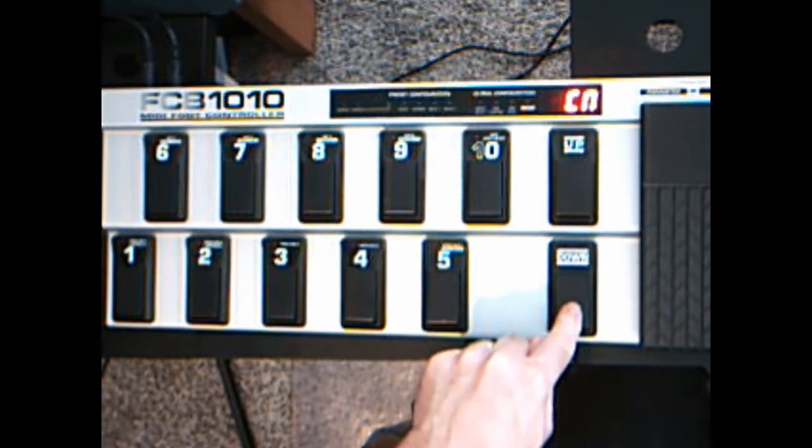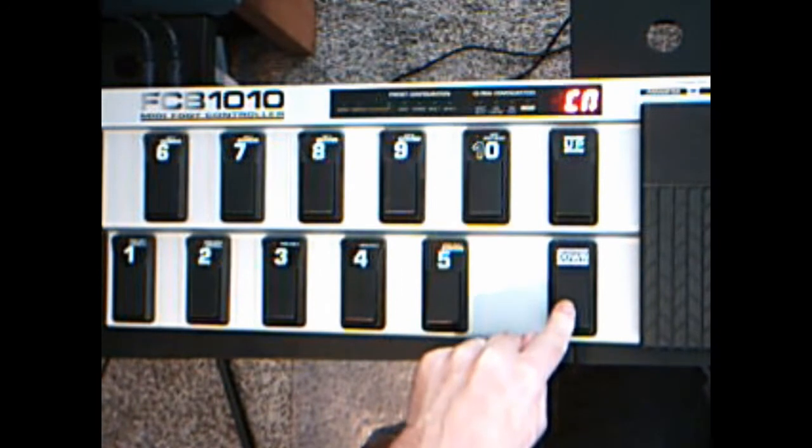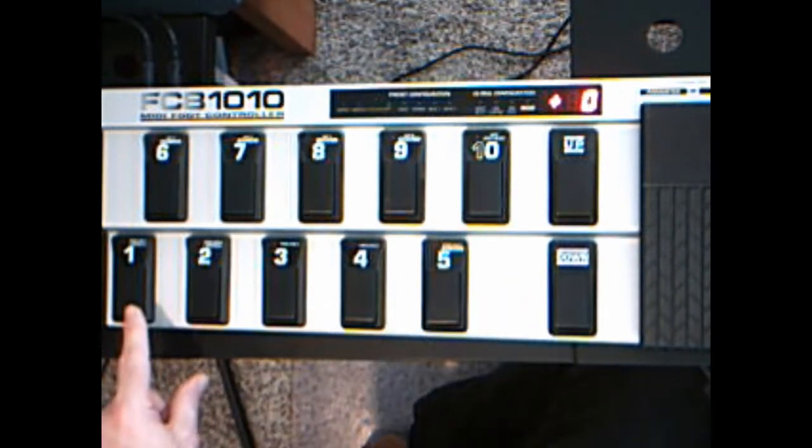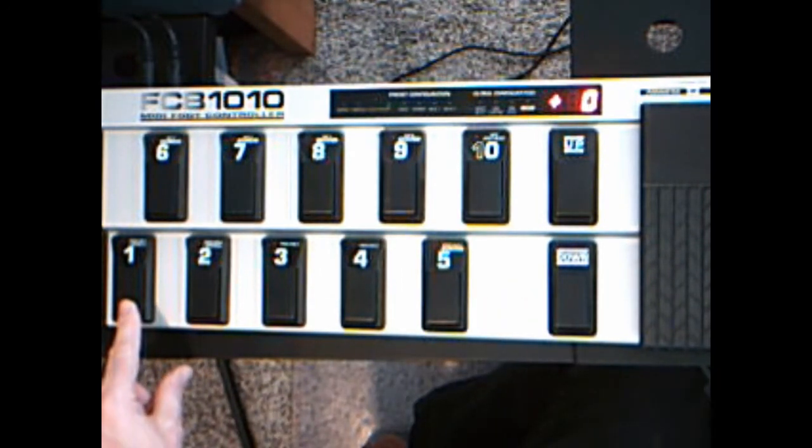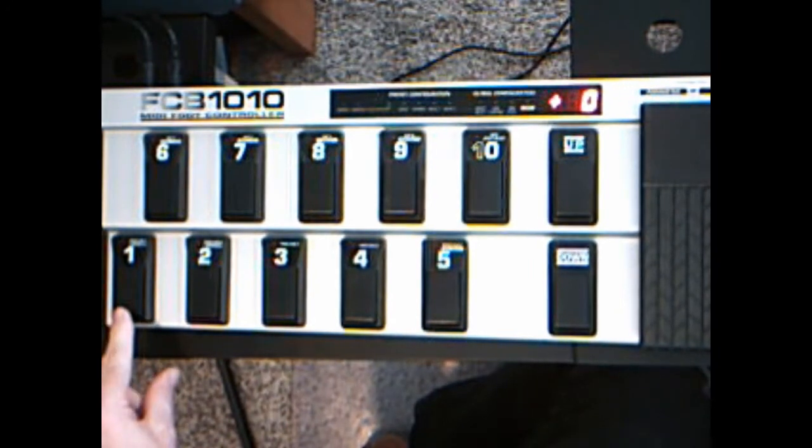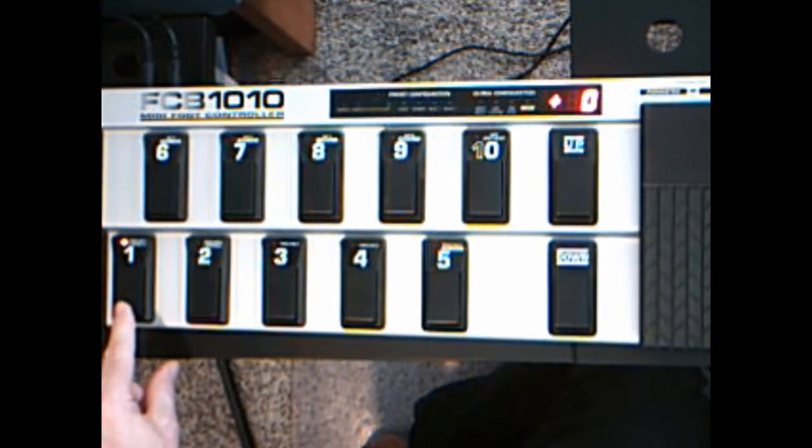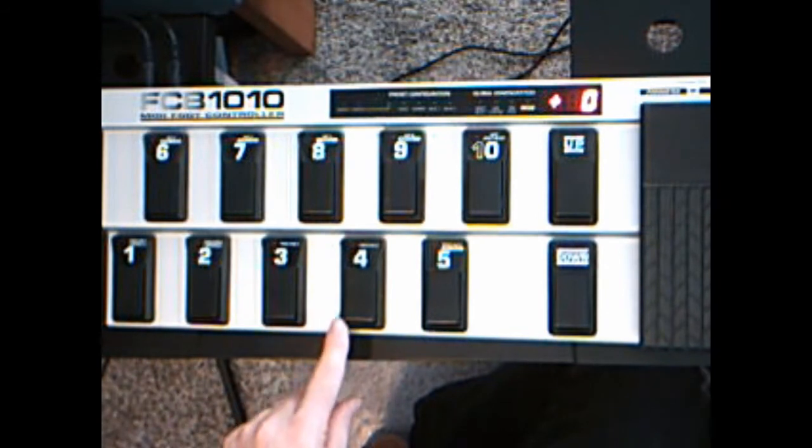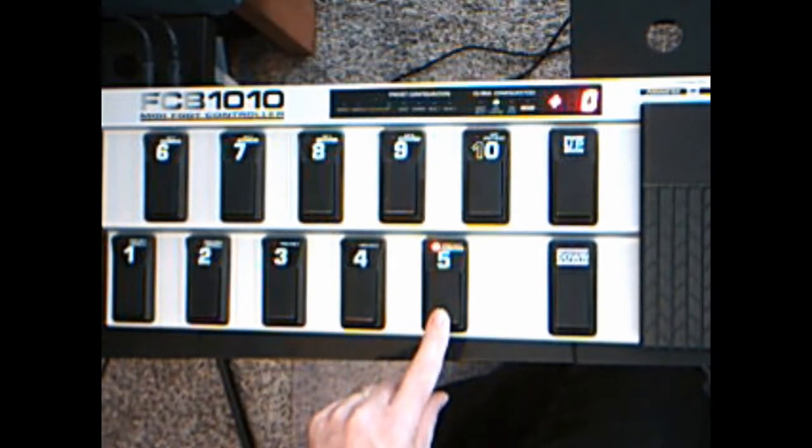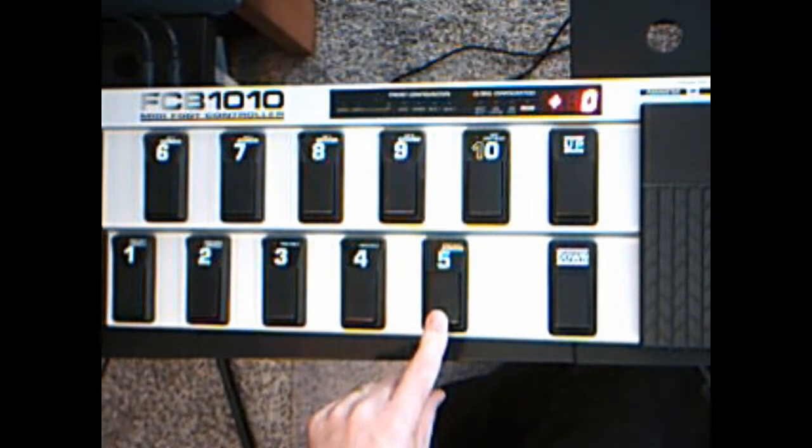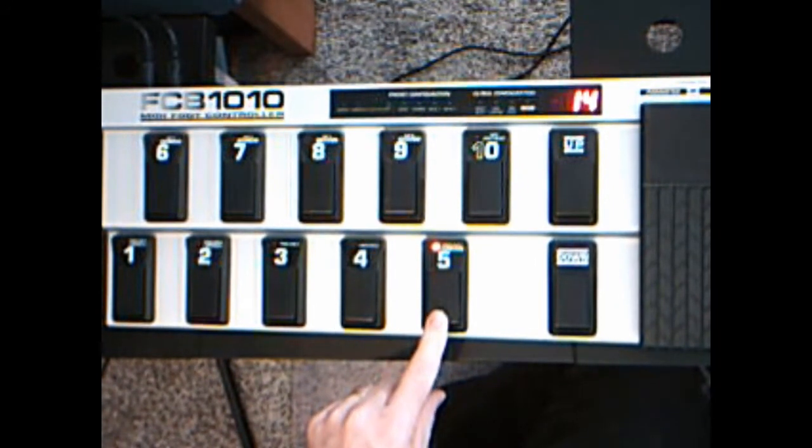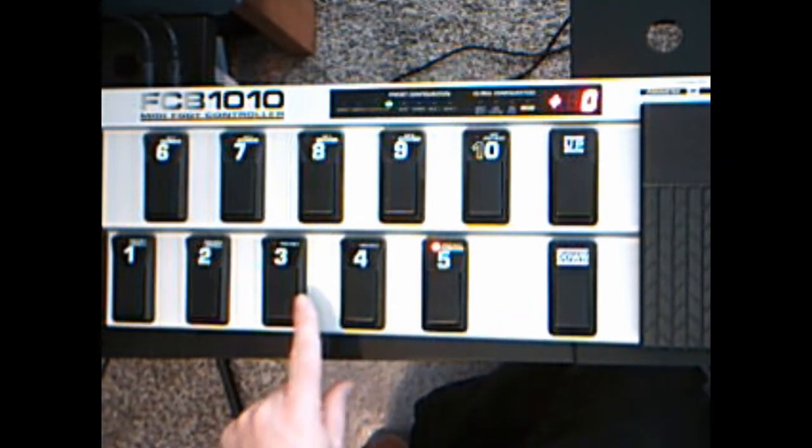This is all controlled out of the software on the Bome Box. I have my number one button that controls my Leslie Fast Slow Speed based on the device that I currently have selected. The light on means fast and the light off means slow. My number five button actually controls which device I'm controlling, and I just basically list them by the MIDI channel number that they're using.